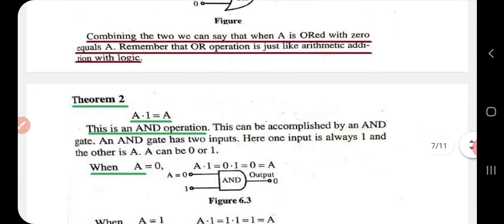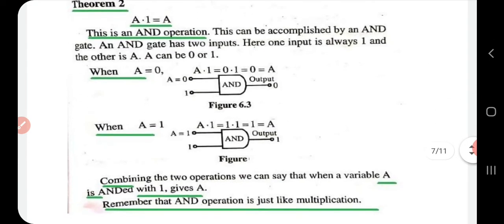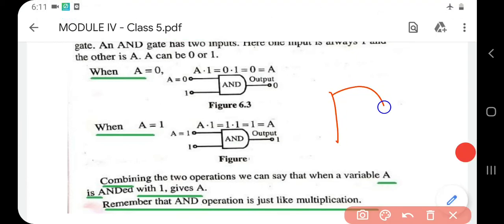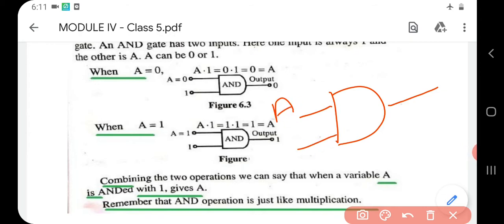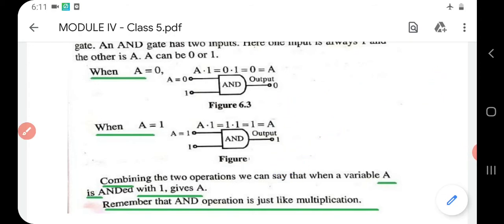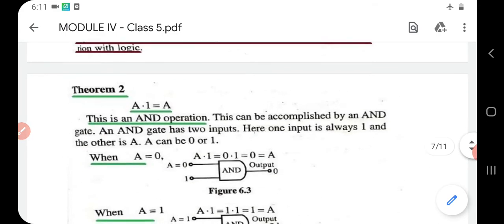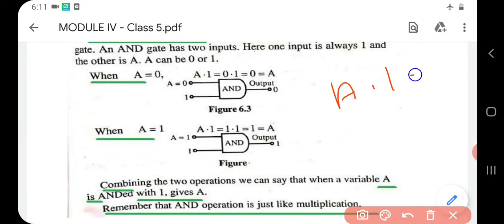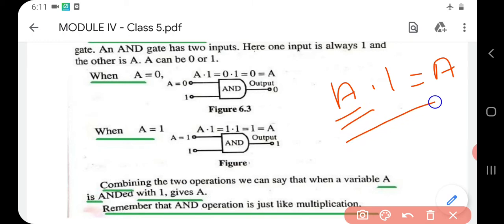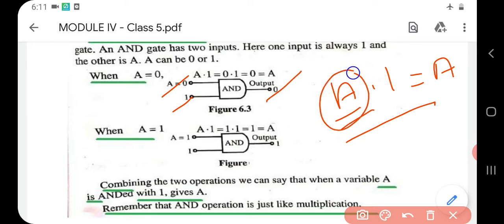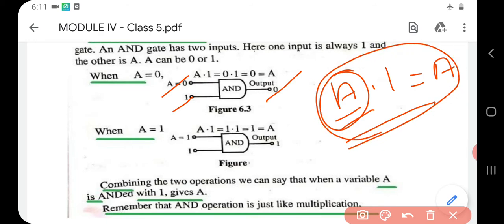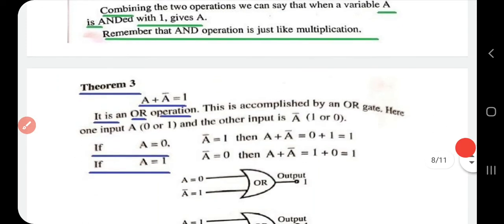Theorem two: a dot one equals a. For this we use an AND gate, which also has two inputs a and b and one output y. When a is zero: zero dot one equals zero — equal to a. When a is one: one dot one equals one — equal to a. Both cases are satisfied, proving a dot one equals a.